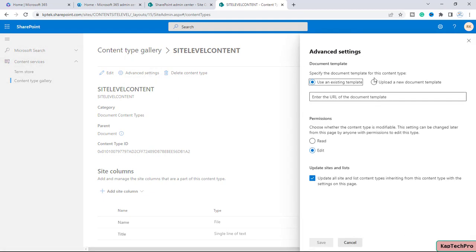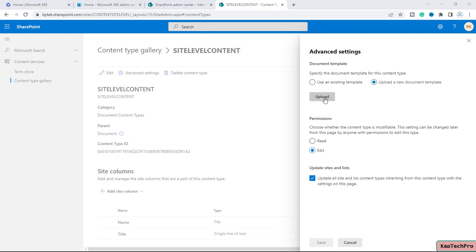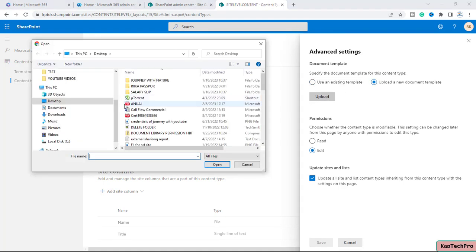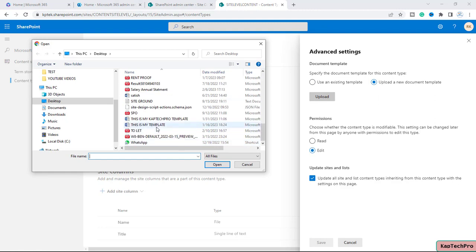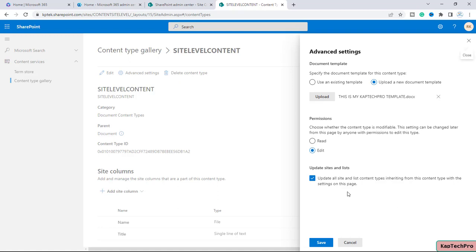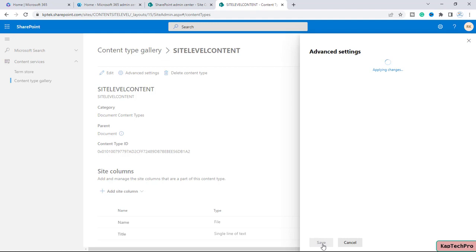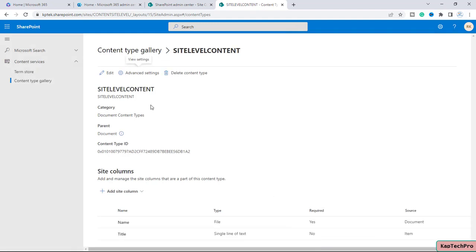After creating the content type at site level, we'll click on Advanced Settings. Similarly to what we did at the tenant level, we can upload a document template. I will click Upload, scroll down, select the template I used in the previous video, click Open, set the permission to Edit, and click Save. The document template is now associated with the content type.